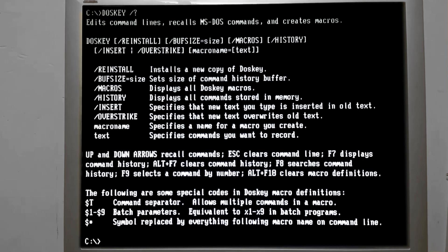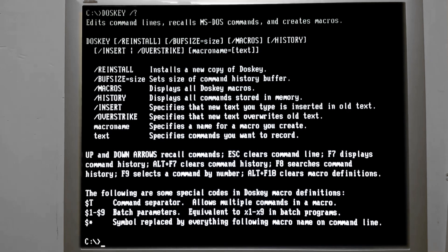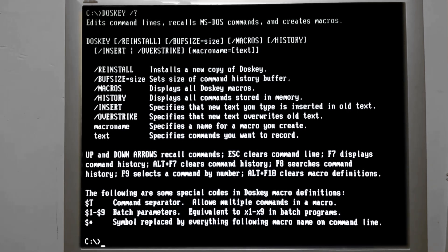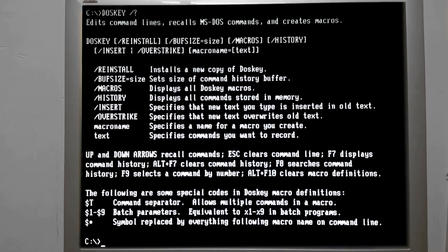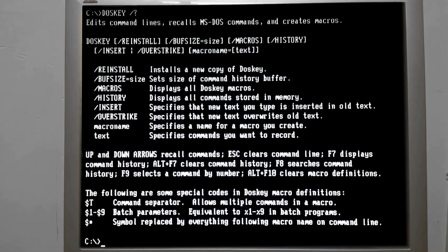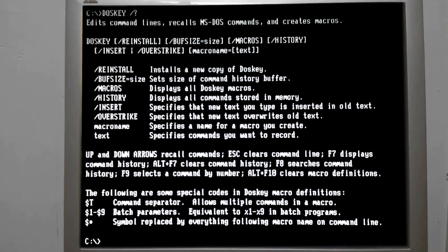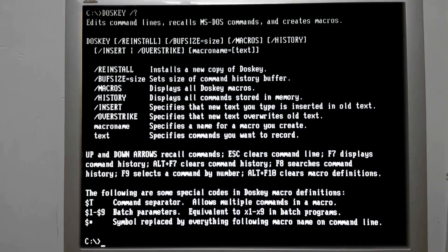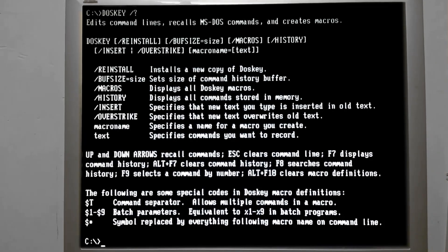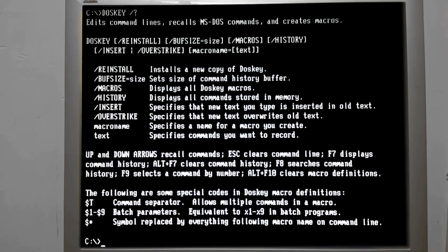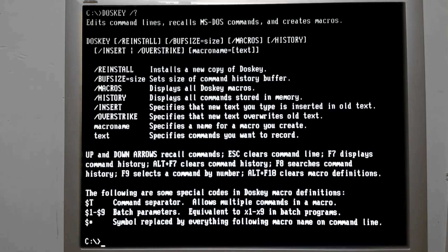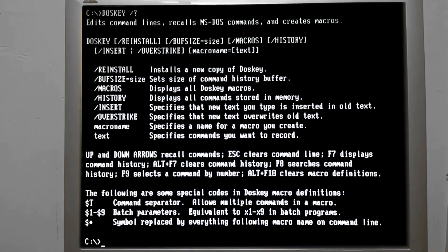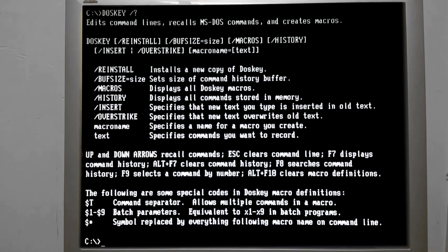We've previously referred to the autoexec.bat file as being a collection of commands that is executed when the computer started, so you don't have to sit there and type everything in just to get the computer to run the way that you want. So because DOSKEY is such a helpful program, let's go ahead and add a line to our autoexec.bat file.